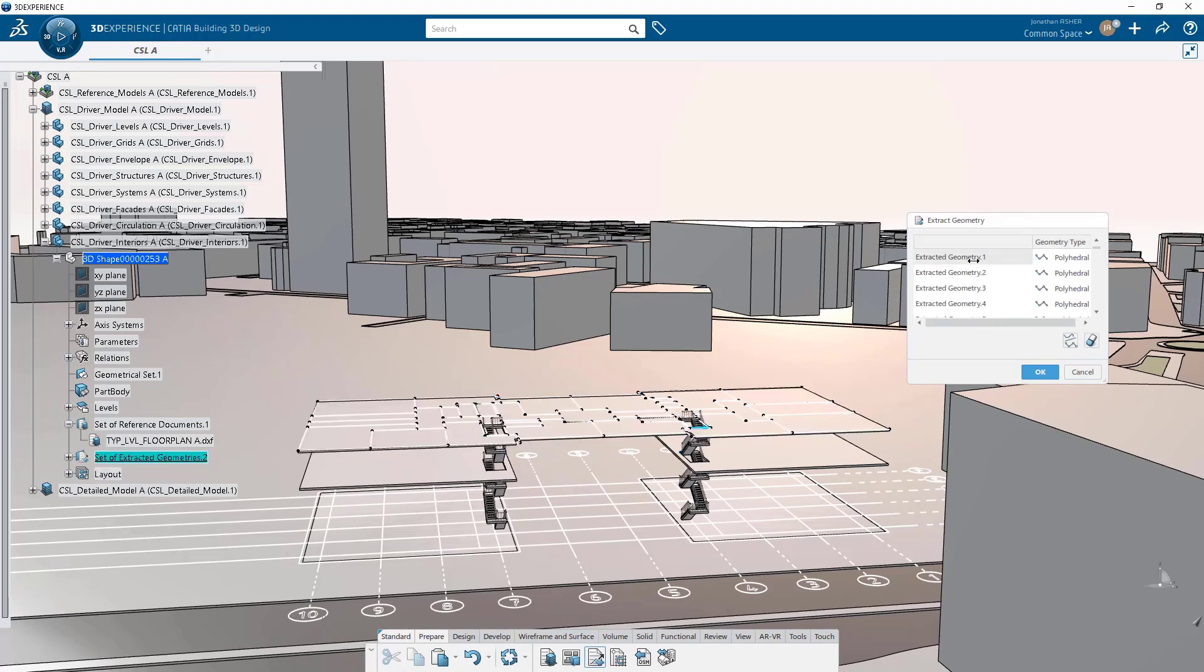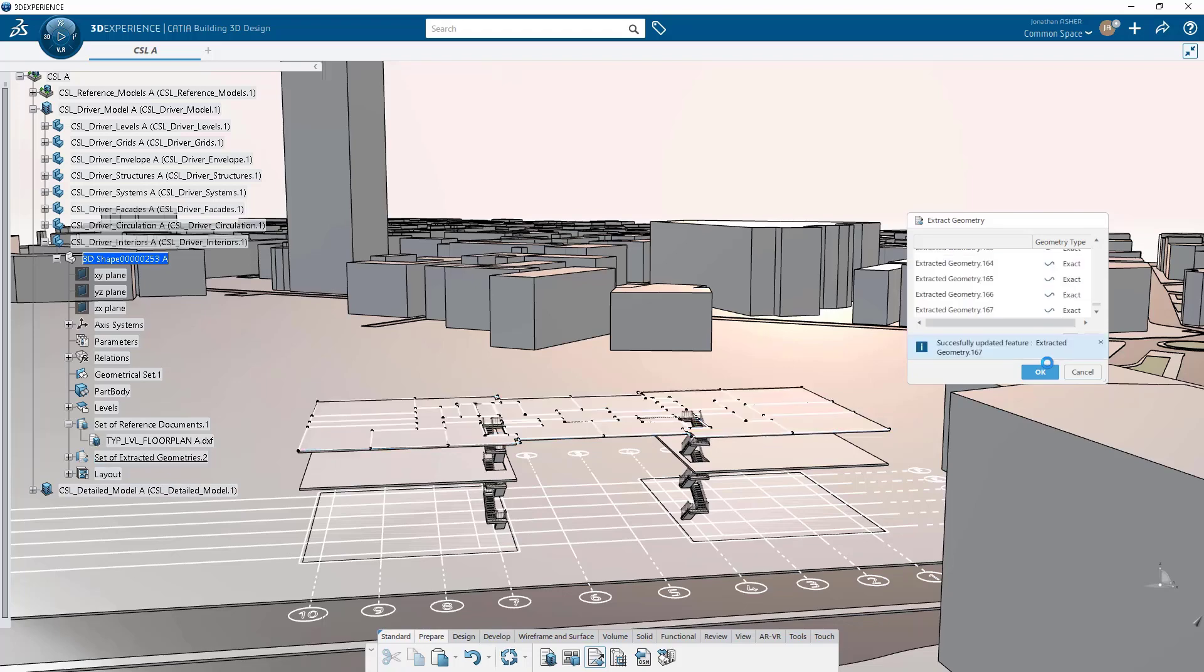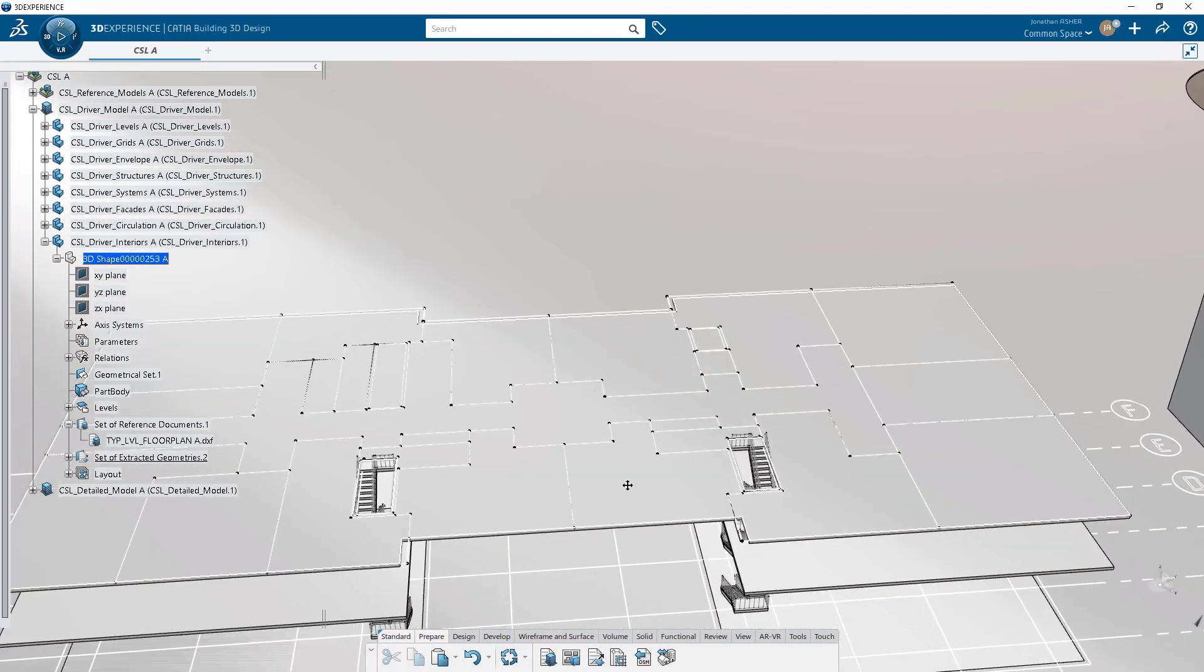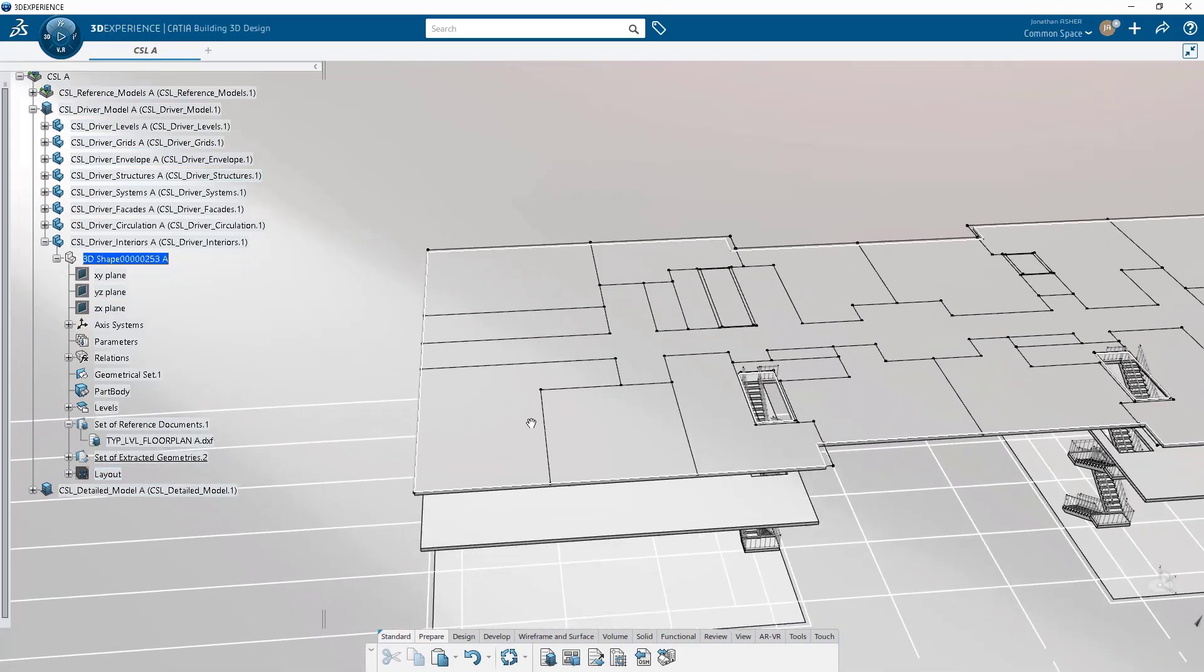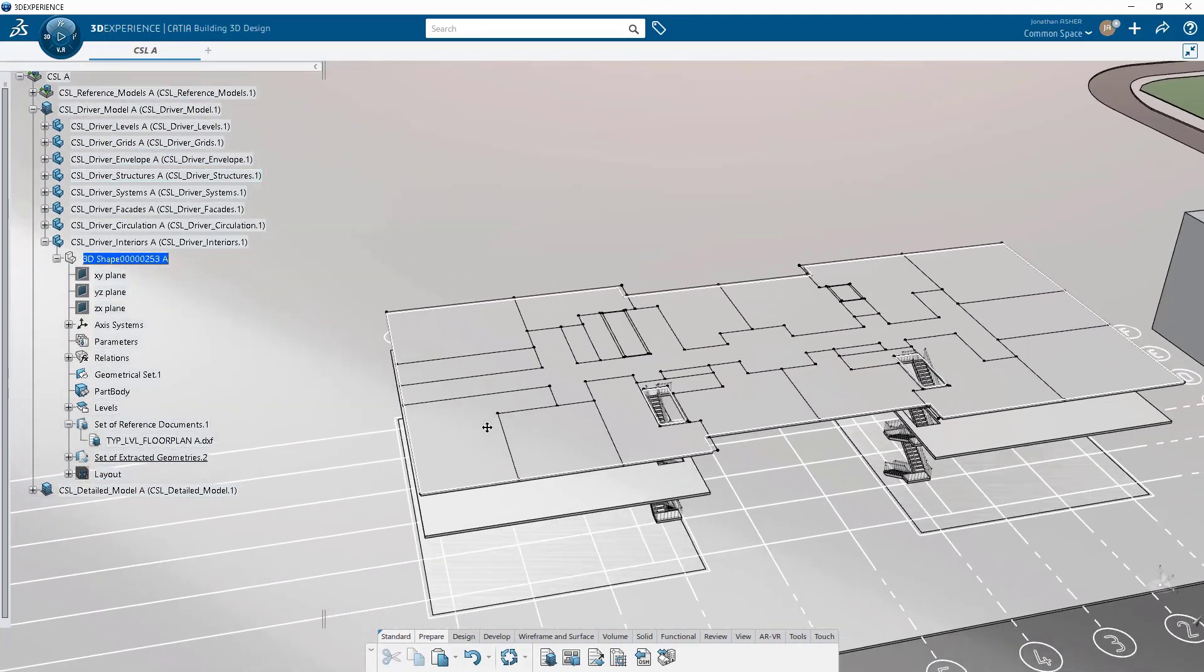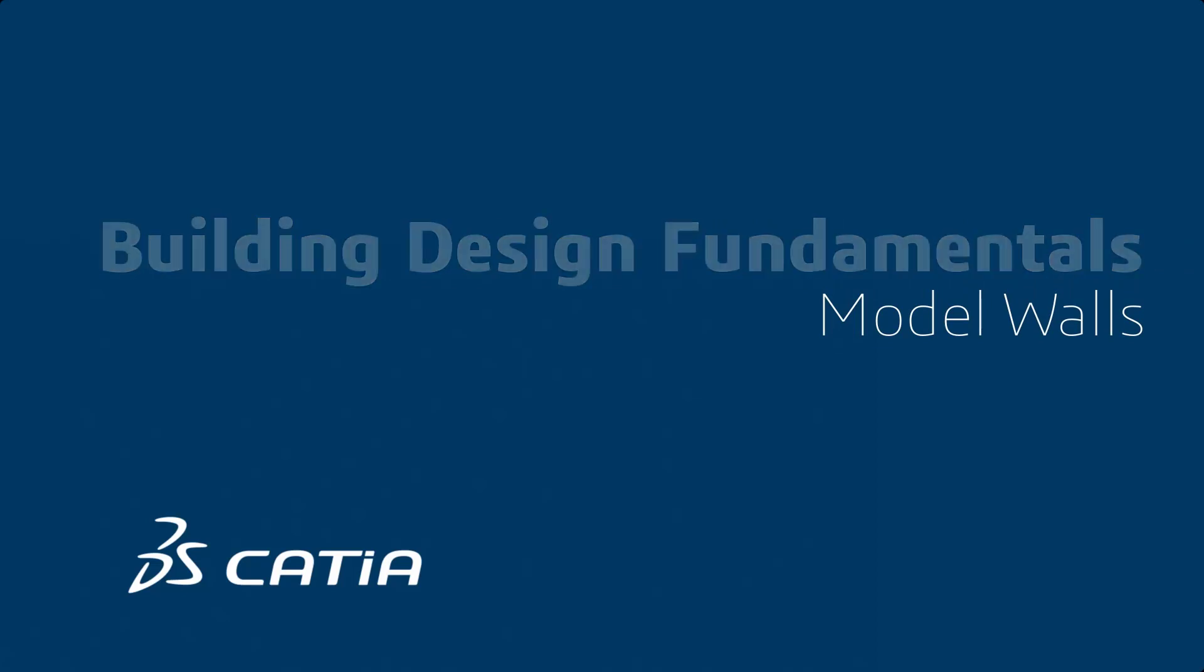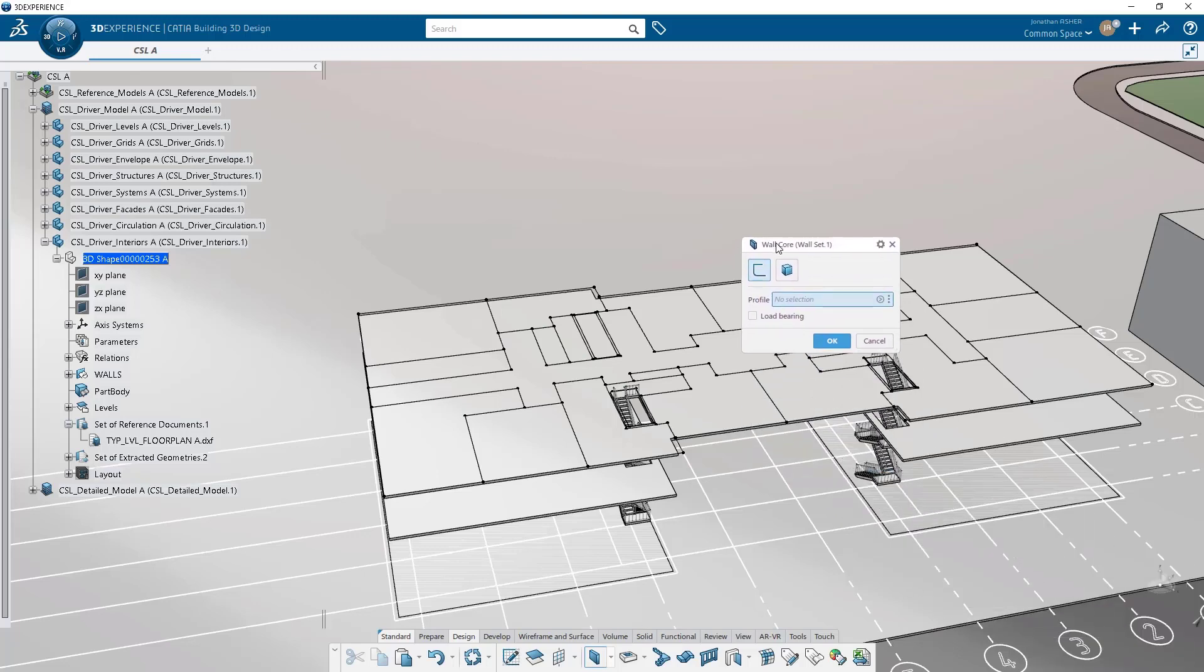Then change them to exact geometry because I don't need polyhedral for this. Compared to stairs and handrails, modeling walls is a relatively straightforward affair.